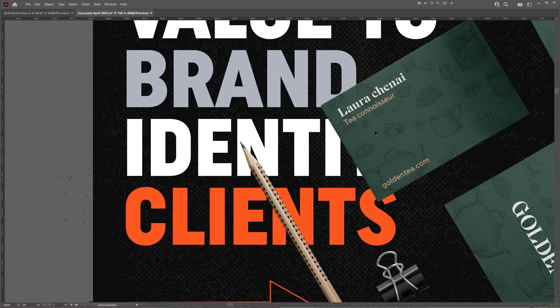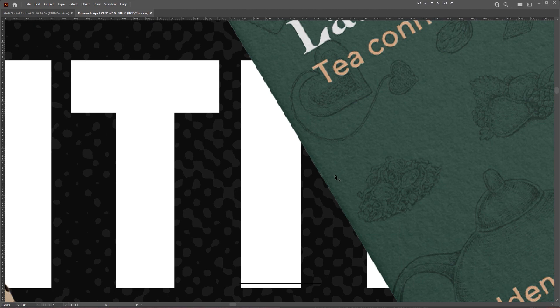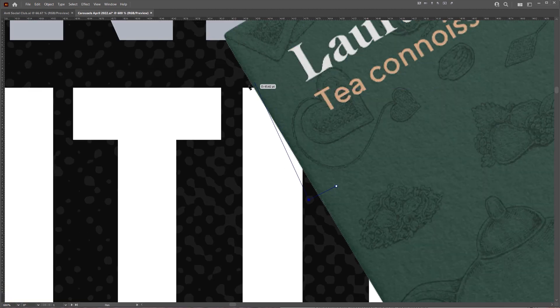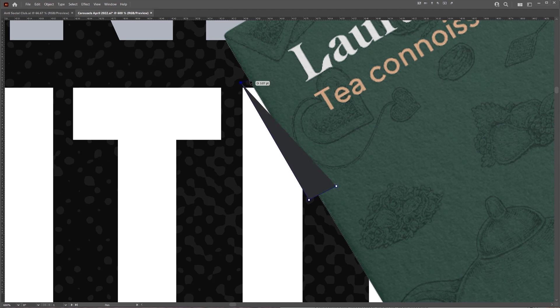So what I'm going to do is press P for the pen tool. Now I'm going to basically click and make a box or any type of shape. It doesn't have to be perfect.